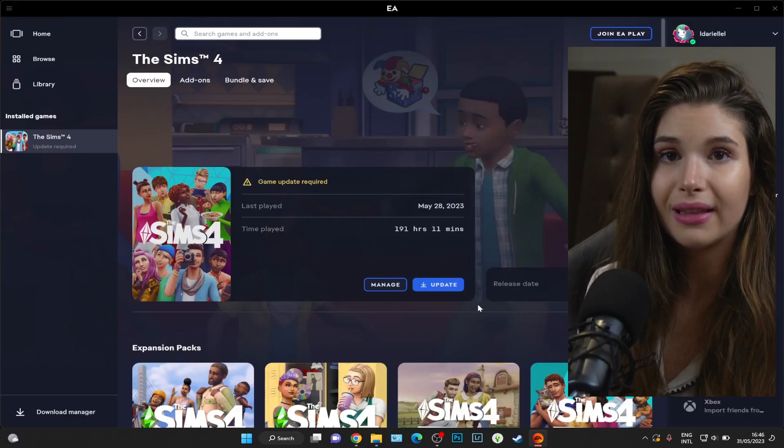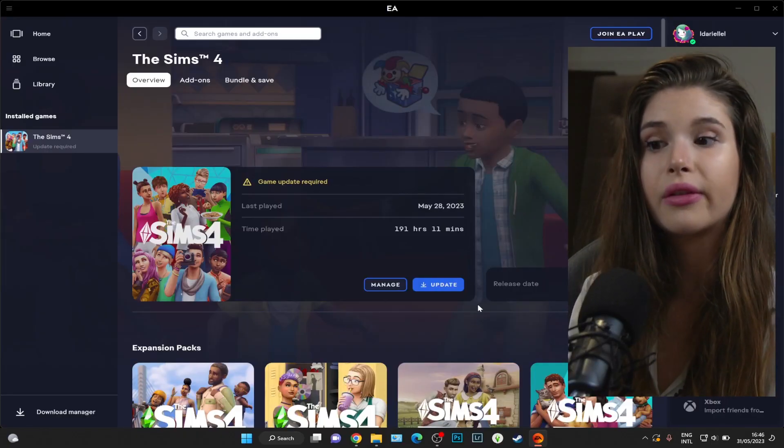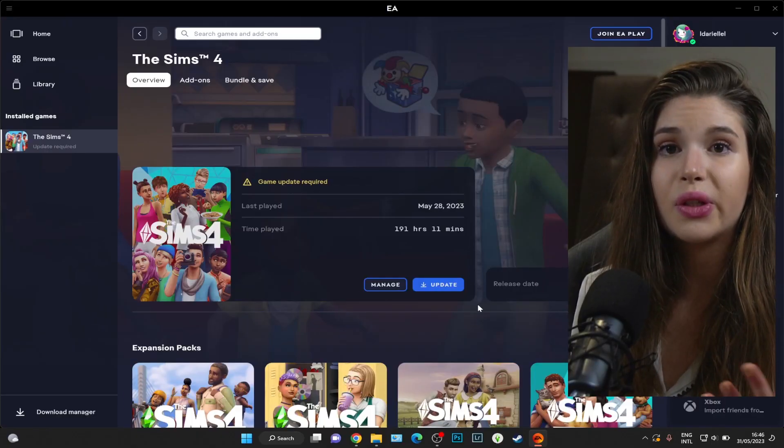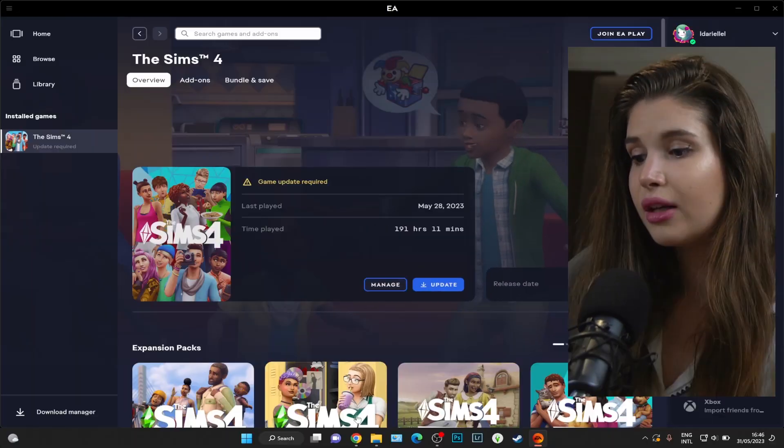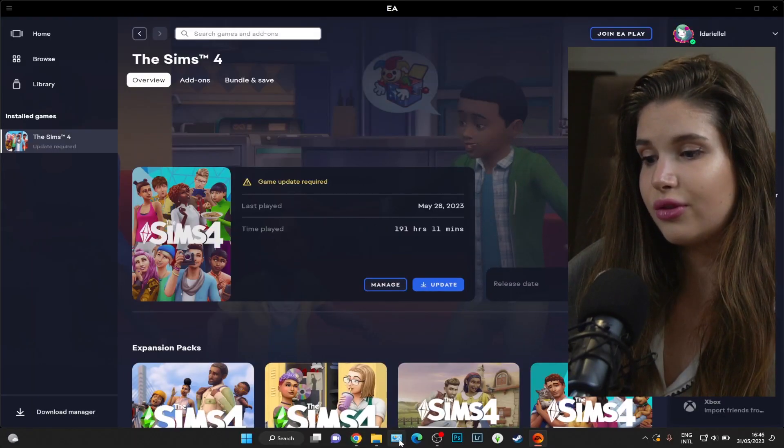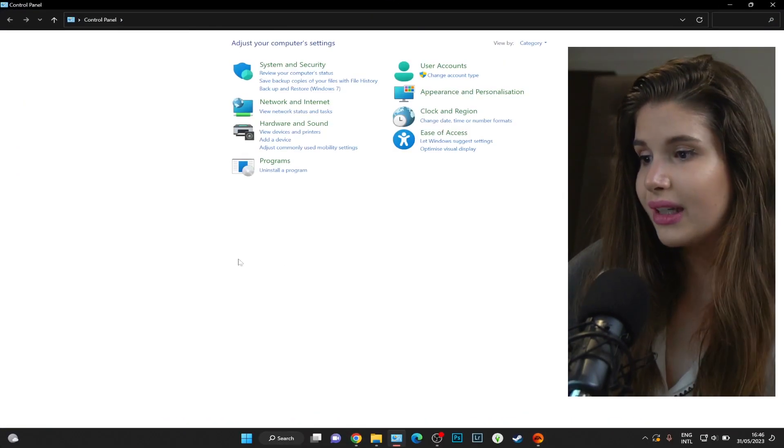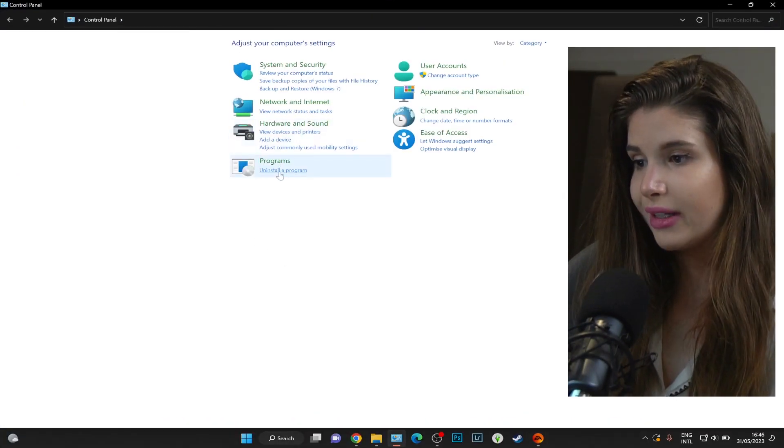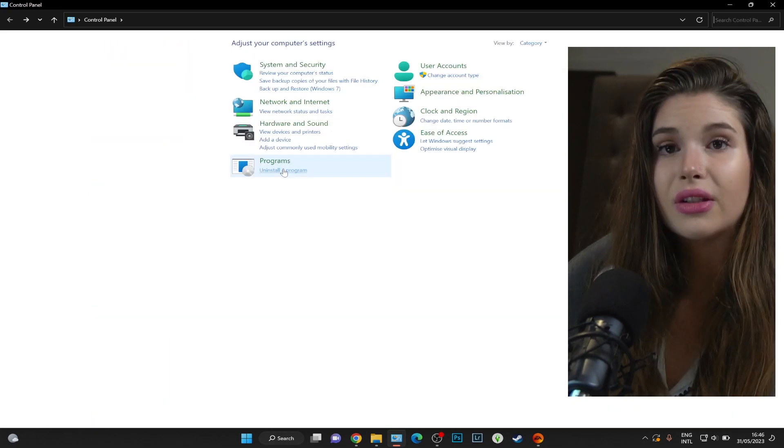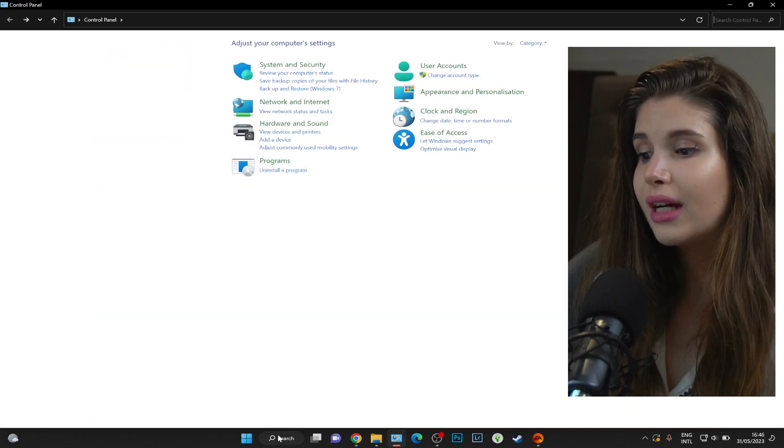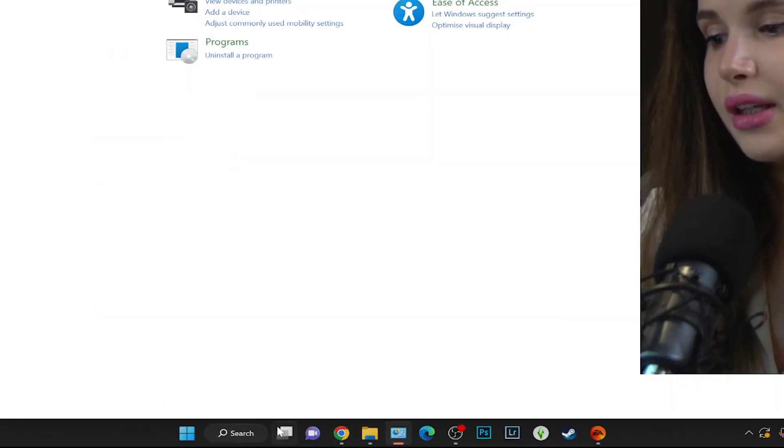Make sure your internet is on and then do these steps once again, and it should work for you. If you still encounter issues with this app, you might have to uninstall it.